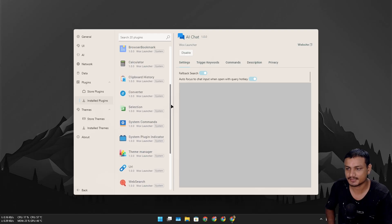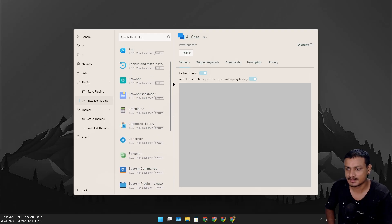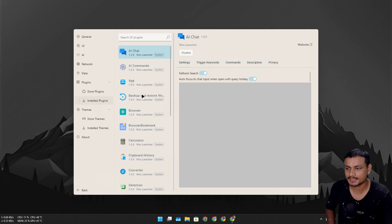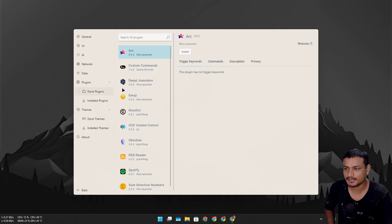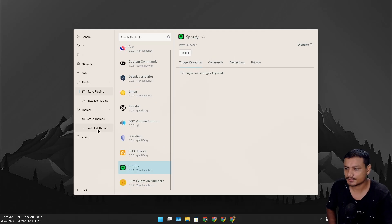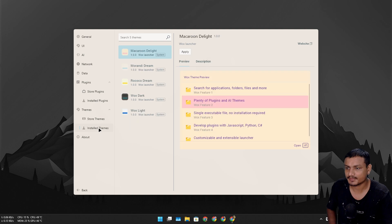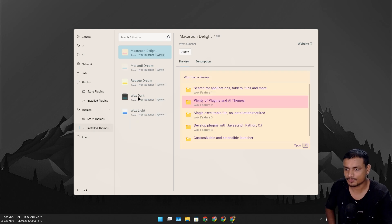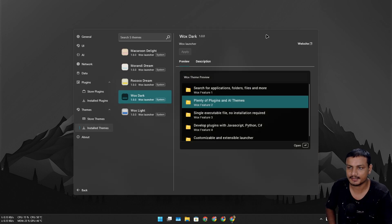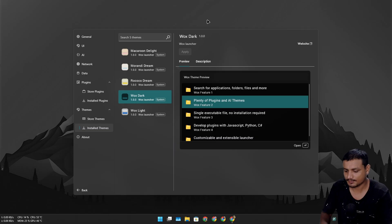If you go to store plugin, here you can get more plugins. Now let's go to the themes. We have installed theme section. You can go with the dark theme, let's say apply.